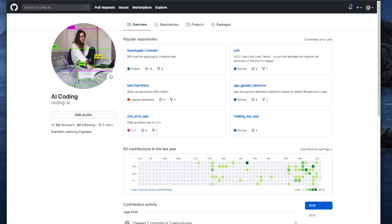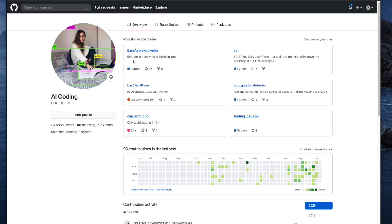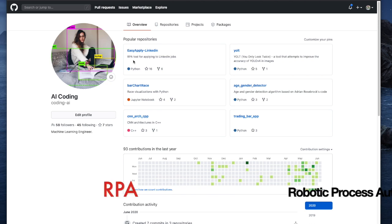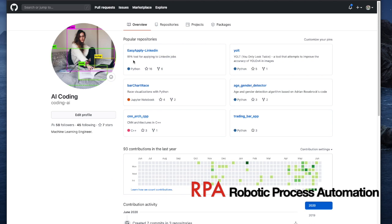It's an RPA tool for applying to LinkedIn jobs. So it's this one over here. And what is RPA, you might be wondering? Well, RPA, I describe it as the use of intelligent software to handle high-volume repeatable tasks that previously required humans to perform. And RPA stands for robotic process automation.